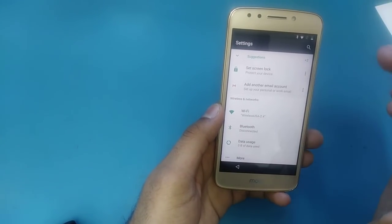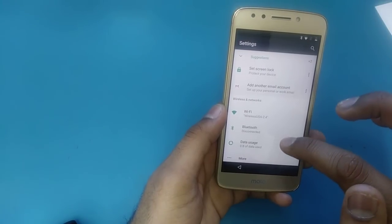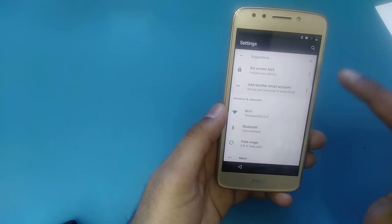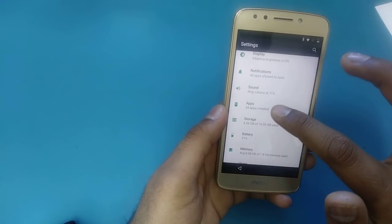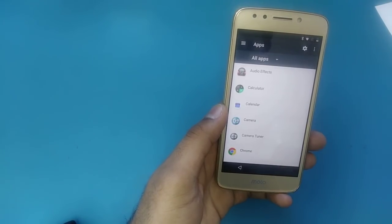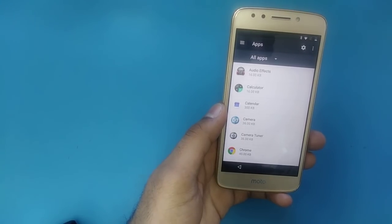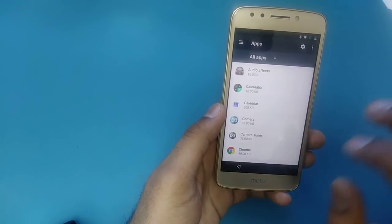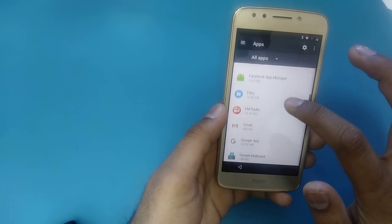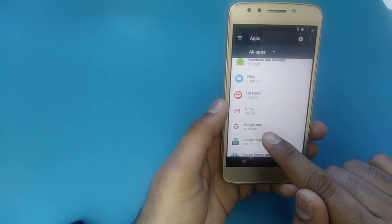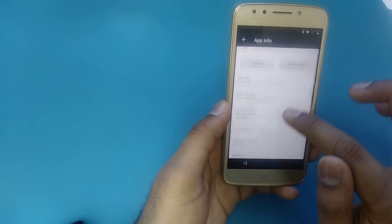When you come here, go to the Settings option. When you go to Settings, check that Wi-Fi is connected — if not, connect your Wi-Fi from here. Now go down and go to 'Apps.' Once you go to Apps, scroll down and find the Google app and tap on it.